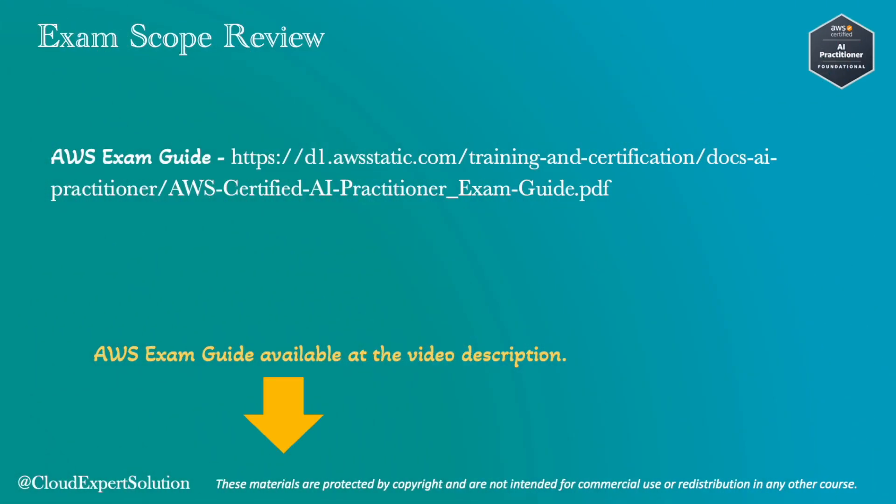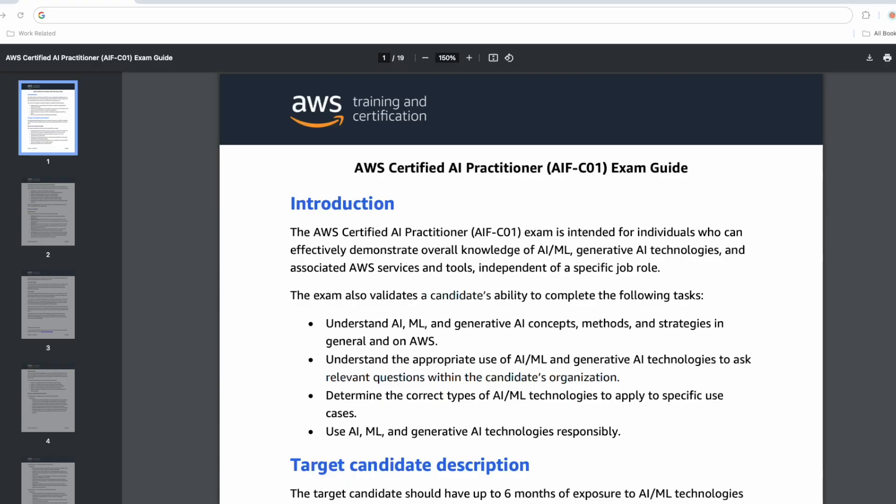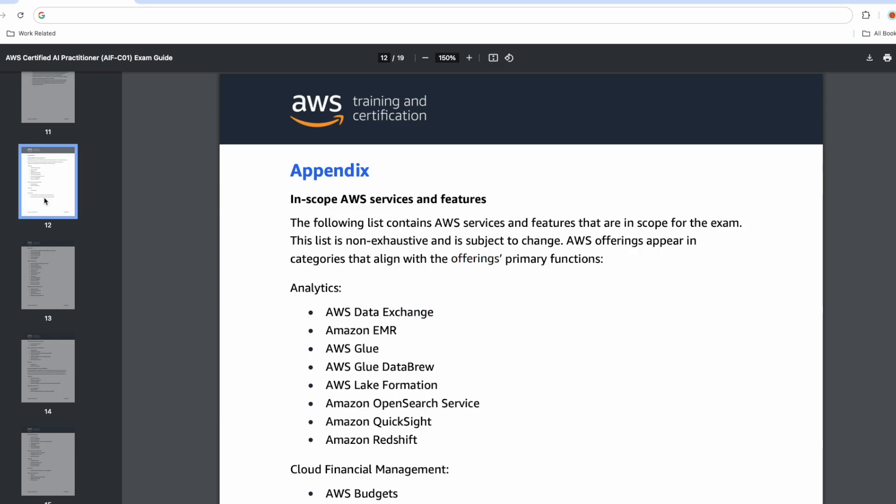First, let's clarify what's on the exam and what's not. Open the AWS exam guide with me. We reviewed the exam guide in the first module of this bootcamp. Now I'll scroll down to page number 12 where we will find the list of in-scope and out-of-scope services.